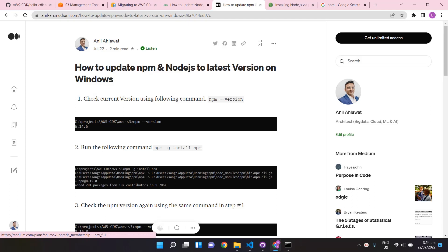Hello guys, welcome to my channel Better Talent. Today we're going to talk about npm and Node.js. It's a very quick video. So I was trying to update my npm and Node.js to do some stuff on AWS CDK and then